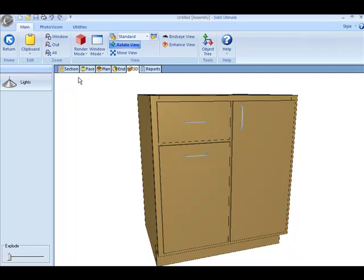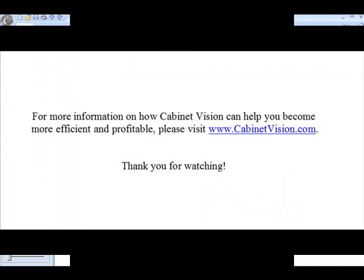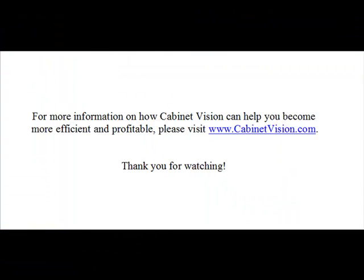This concludes a demonstration of the drawer front pull position reference. For more information on how Cabinet Vision can help you become more efficient and profitable, please visit www.CabinetVision.com. Thank you for watching.